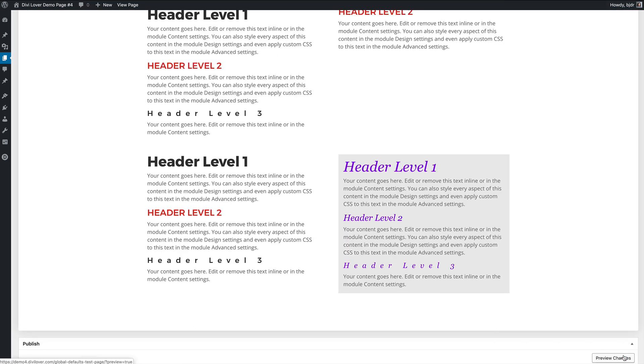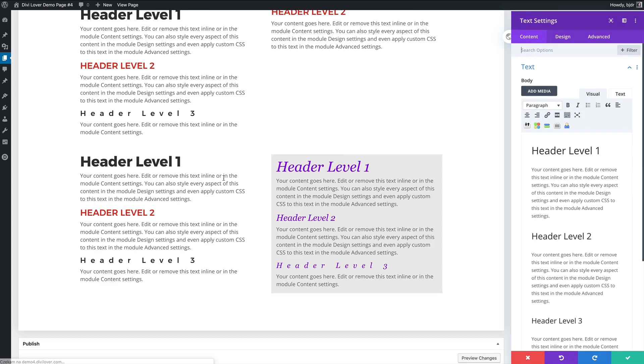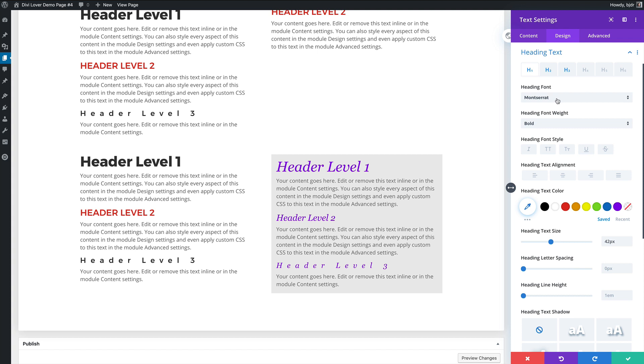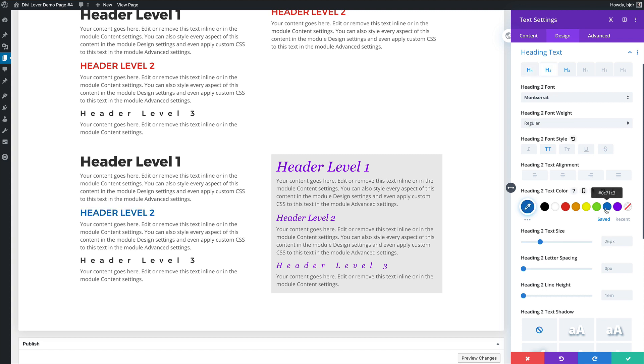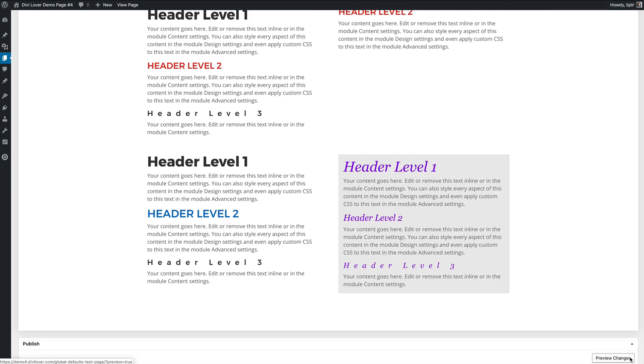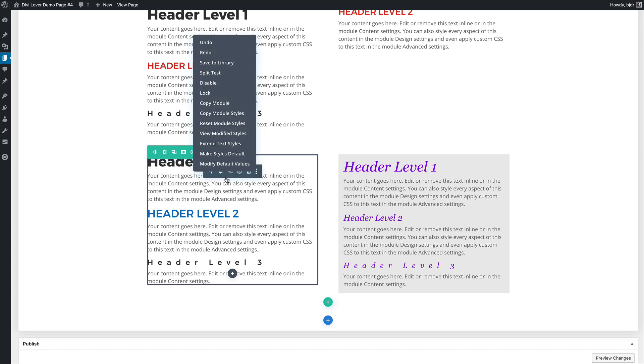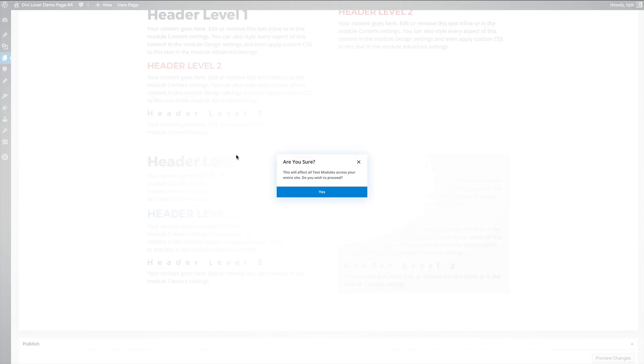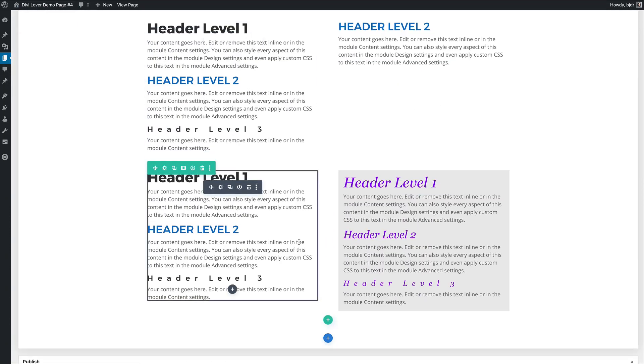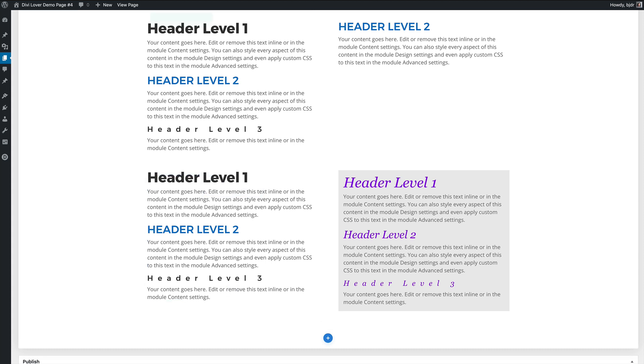We can always edit each module separately so when I change the heading to color on this module it will change only here but making styles default doesn't mean that every text module will look the same because when I make this default it won't change how my header to looks on this first purple module. And I think what that tells us is that it's a great feature to use on a new project to style your modules in advance but it should be used with caution on existing websites.